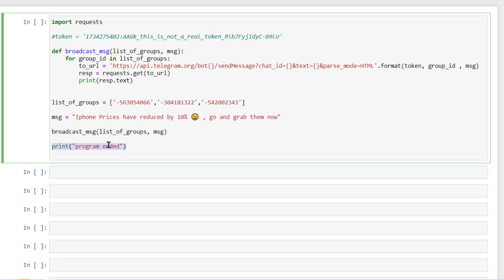And in the end, I'm just printing something just to let you know visually that program has finished. And here also I'm printing response dot text. You don't really need to do it. You can remove it as well, but we just want to see what has been happening. If there is any error, we'll be able to see that in the response dot text.